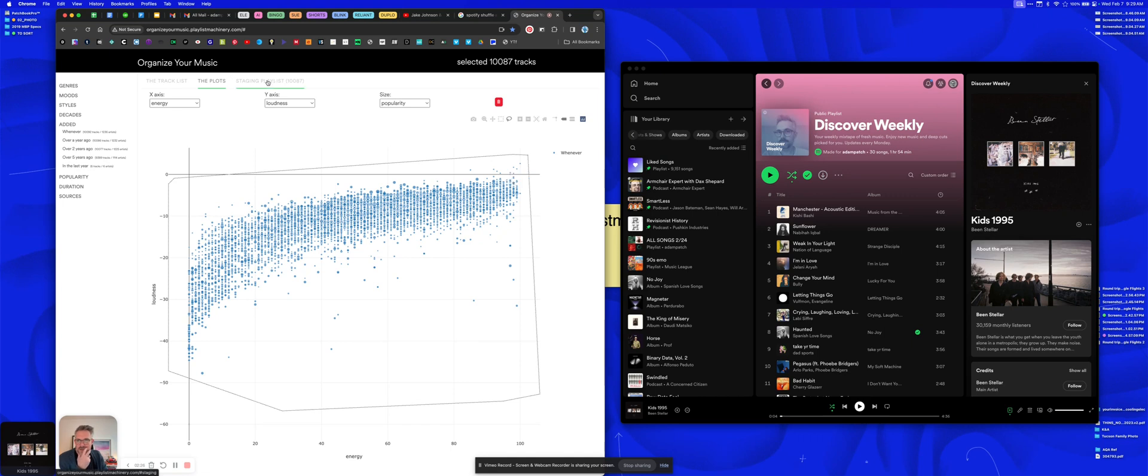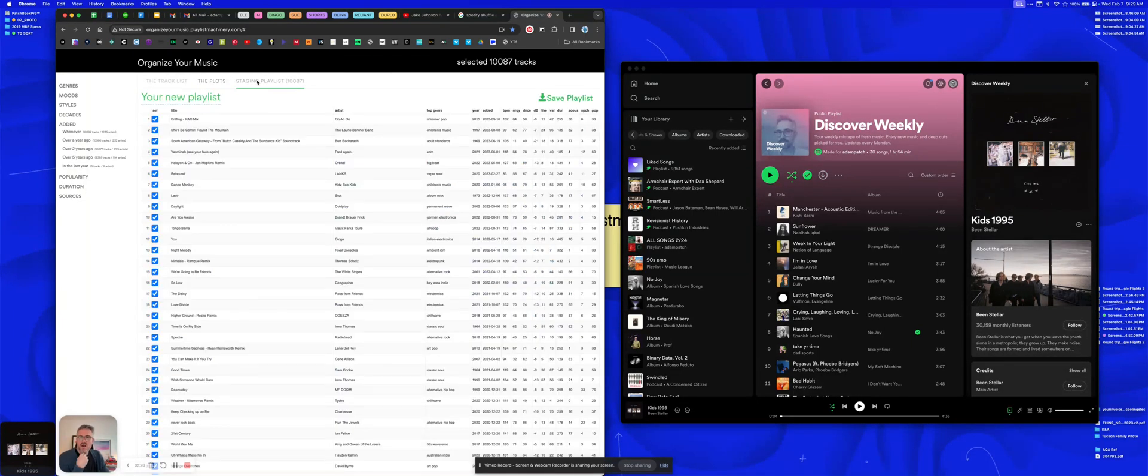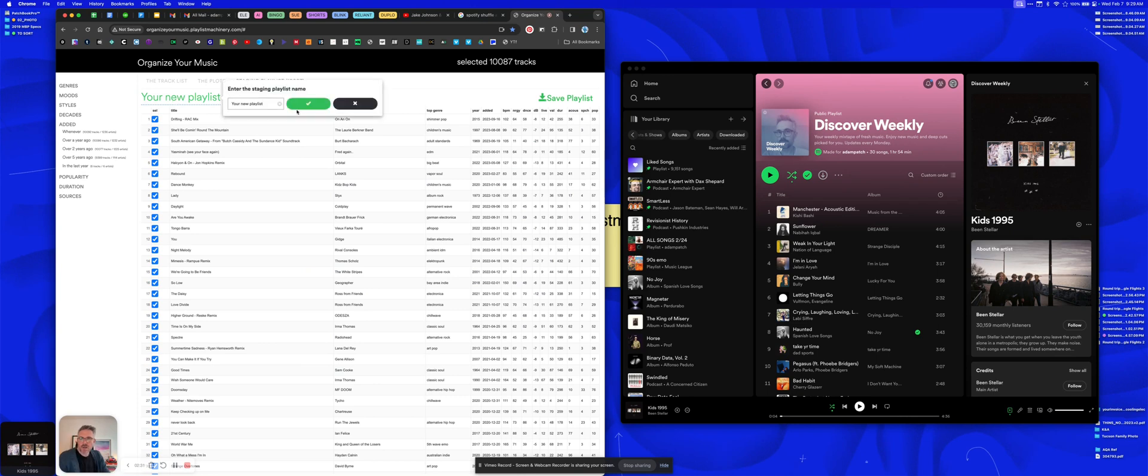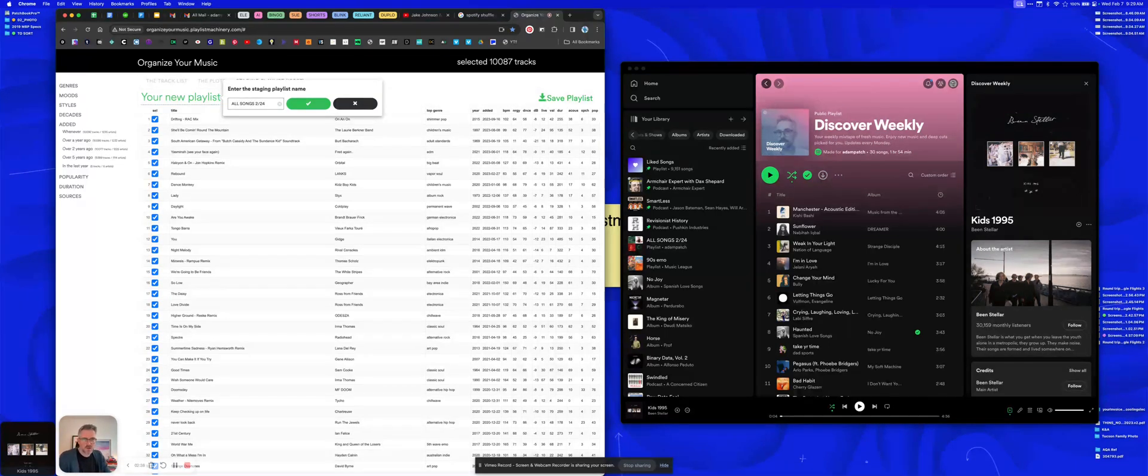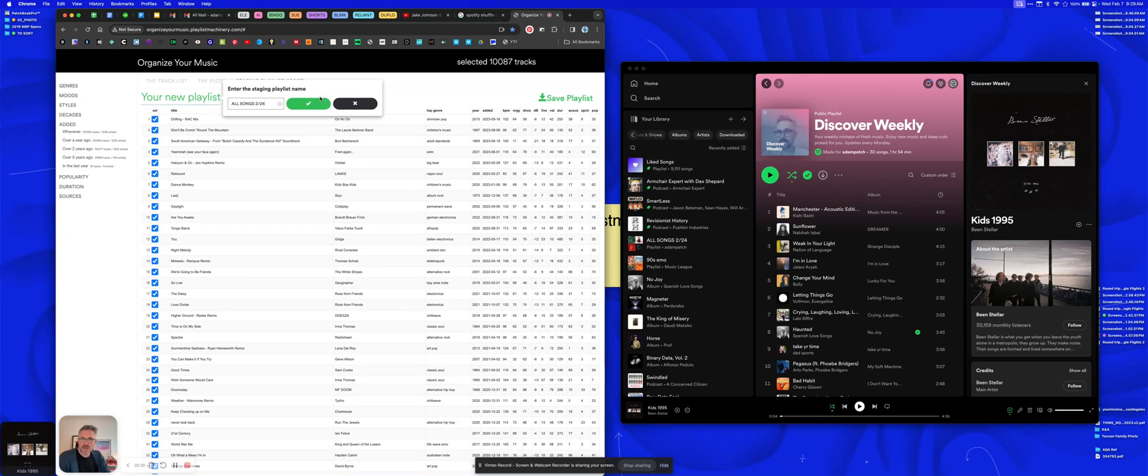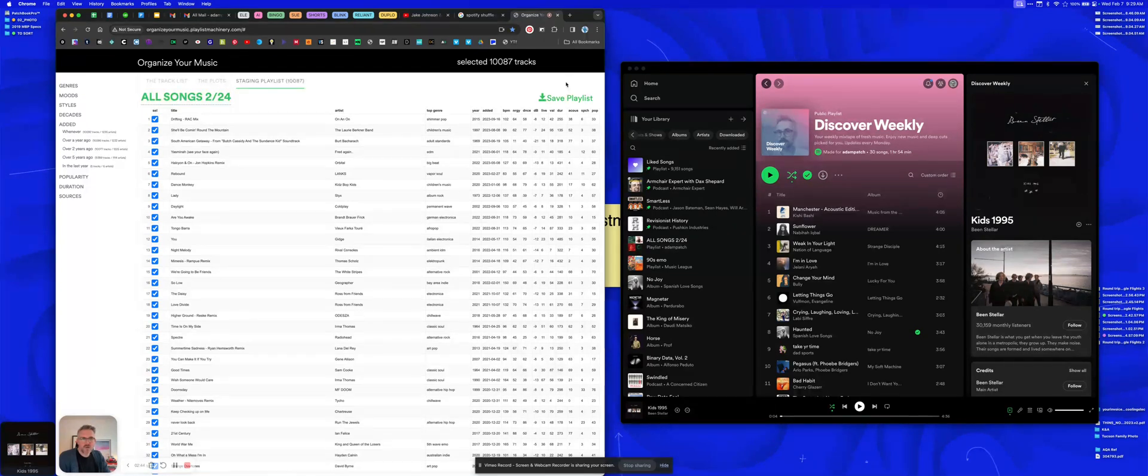You're gonna go over here to staging playlist. Click on staging playlist up here, and now this is gonna be your new playlist. So now I'm just gonna call it 'all songs' and I'll do it by the date because you'd have to kind of update this as you go—there's no way to auto-add that I know of yet. So 'all songs,' save it, and then you're gonna click save playlist.